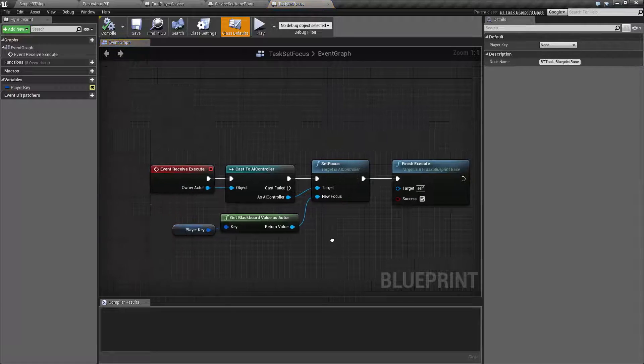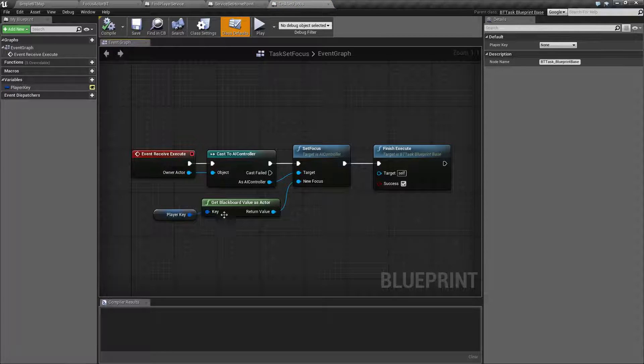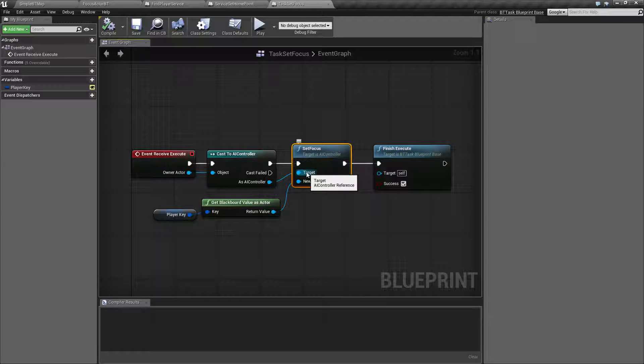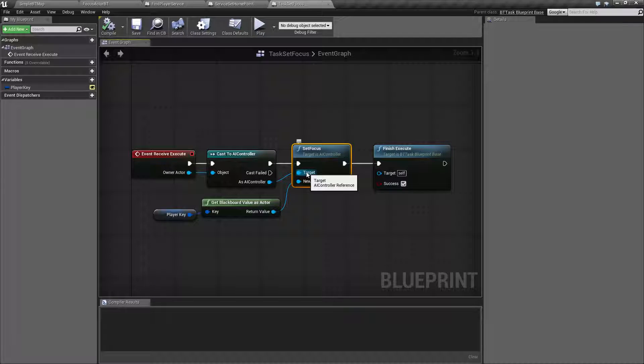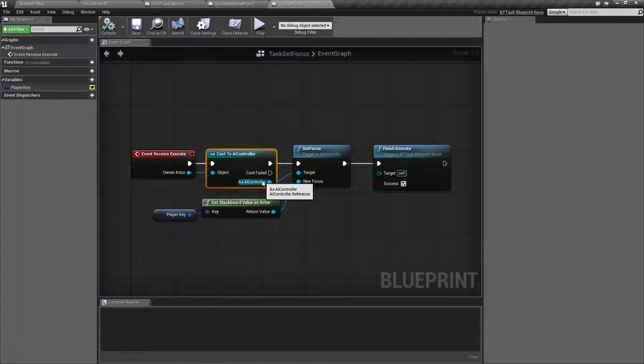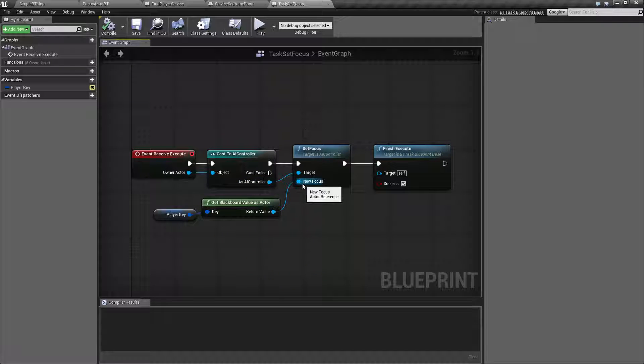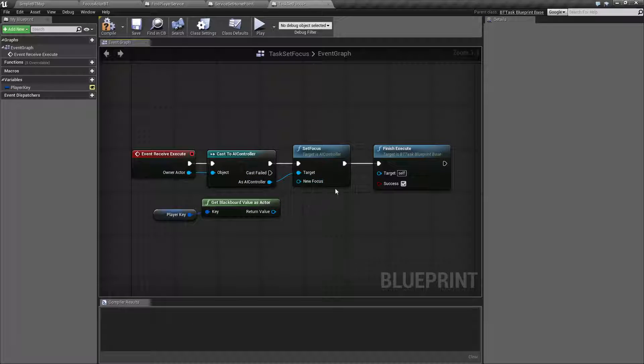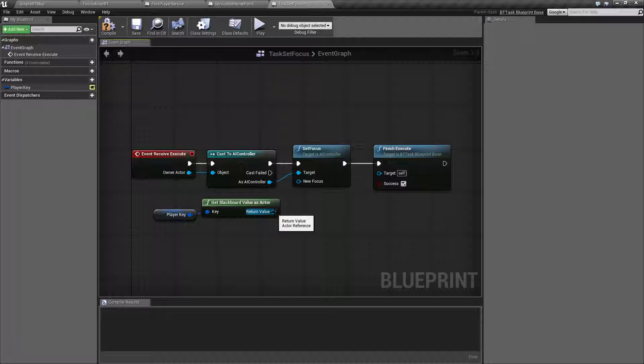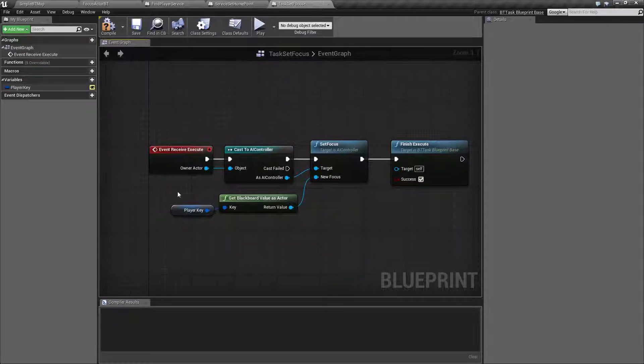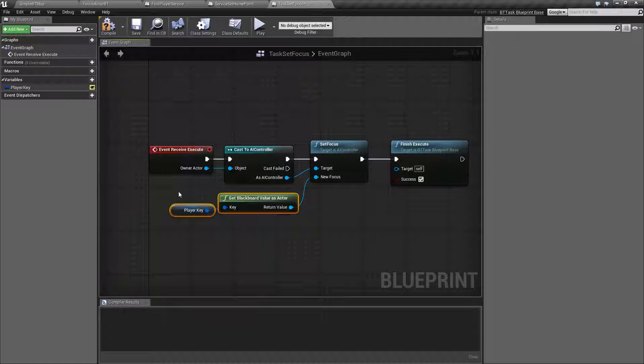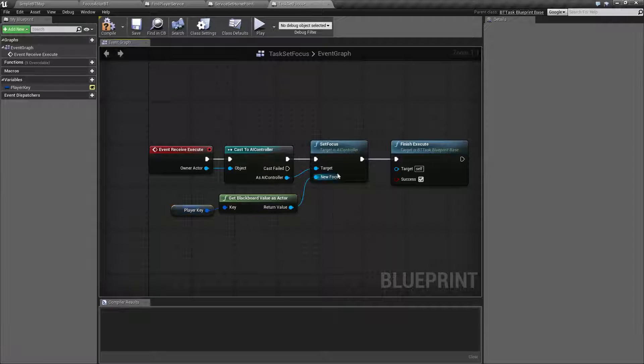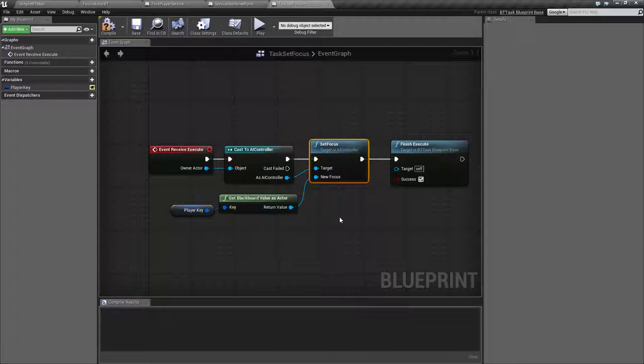So our custom node is pretty simple. The set focus node takes in a target. The target is an AI controller. This is going to be the controller that you're using to control this AI. And the new focus is basically what is the new focus for this AI controller. What I'm doing for that one is I'm simply getting our player key as an actor and setting it as our new focus.